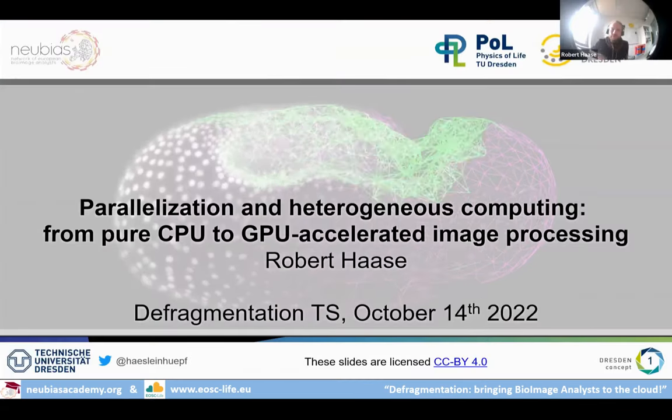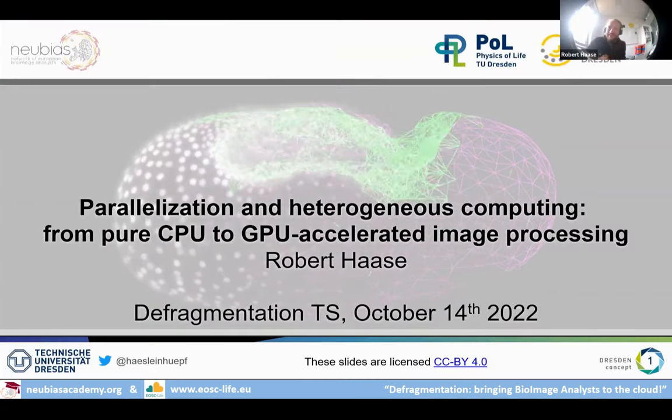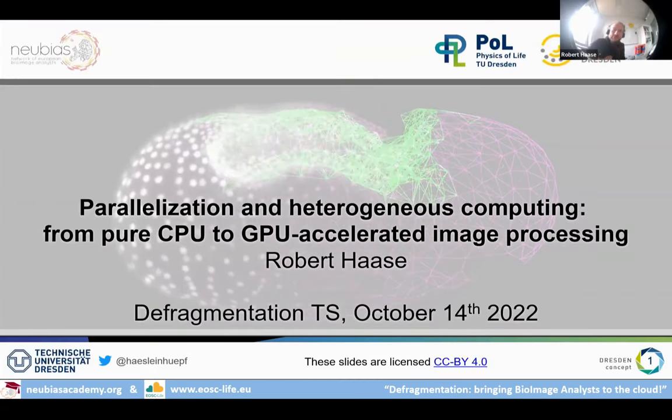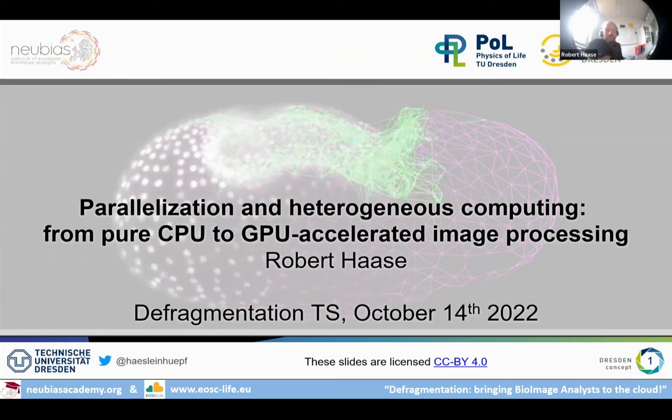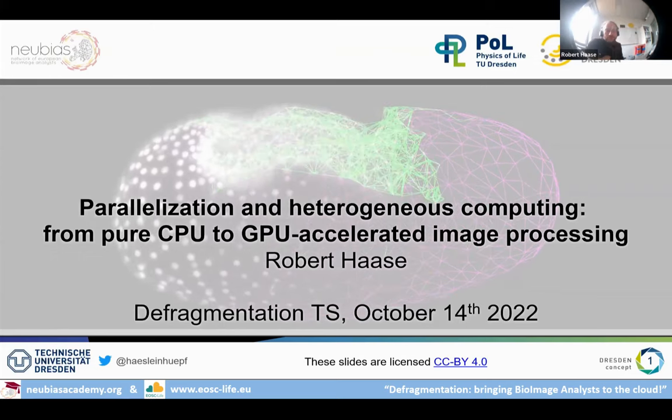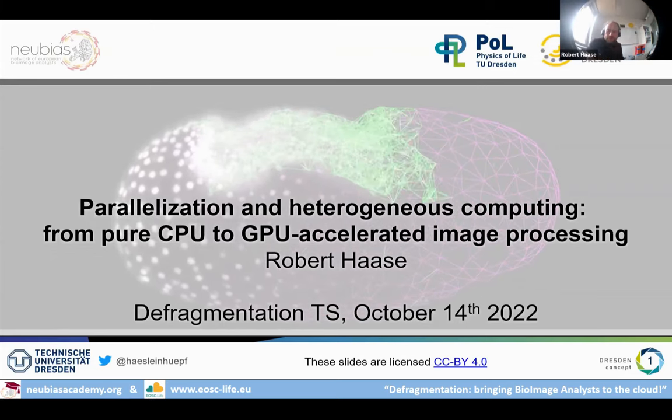Thank you, Rocco, for the introduction, and also thank you and the organizers for having me. I will talk about parallelization and heterogeneous computing, from pure CPU to GPU-accelerated image processing.